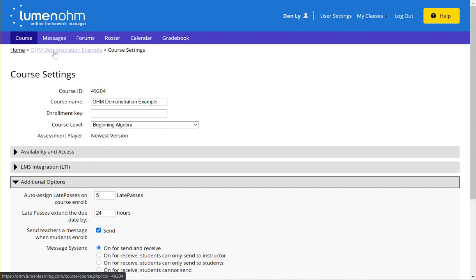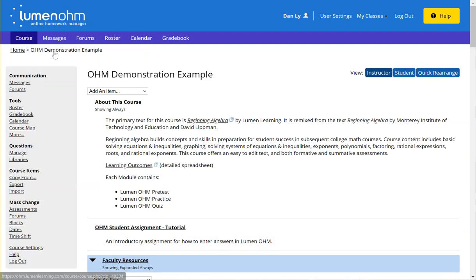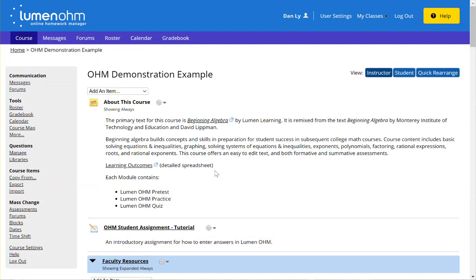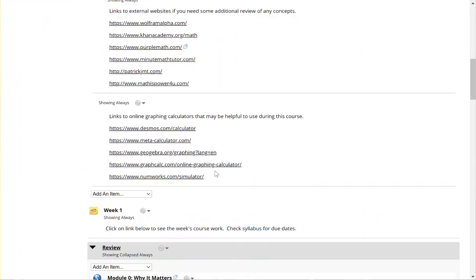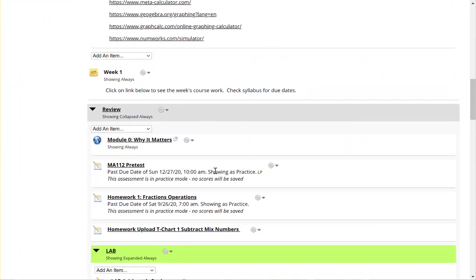To check to see if the late passes are turned on for that given assignment, you'll want to make sure that you check the options menu for the given assignment.